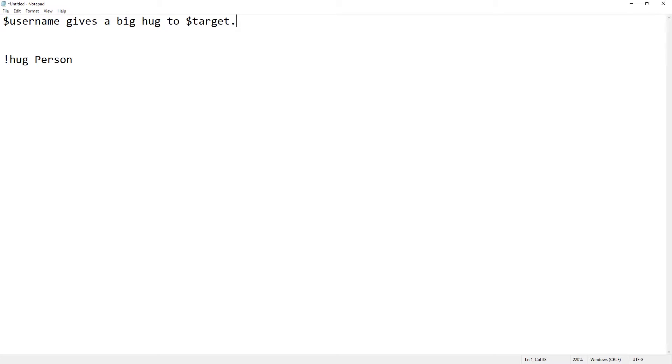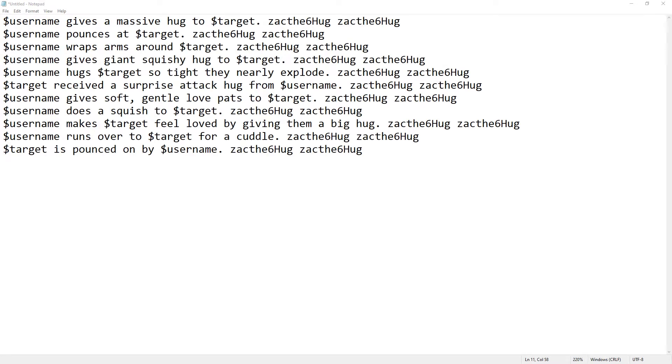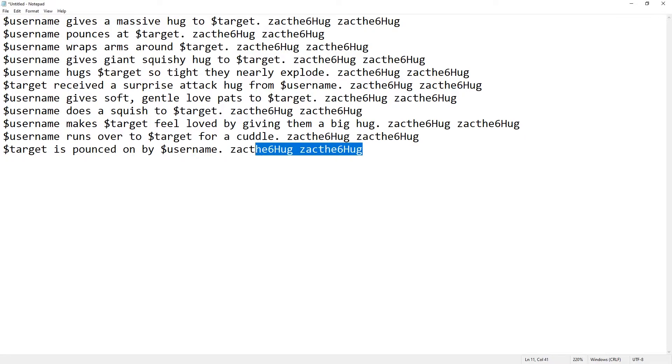What we need to do is multiple different outcomes. So, I'm going to spend a few minutes typing. Now, with the selection of amazing different commands that could come out, remember that $TARGET and $USERNAME doesn't have to be in $USERNAME $TARGET format. You can put it in any way you like, and you can even use emotes. So, on mine, I used my hug emote at the end.